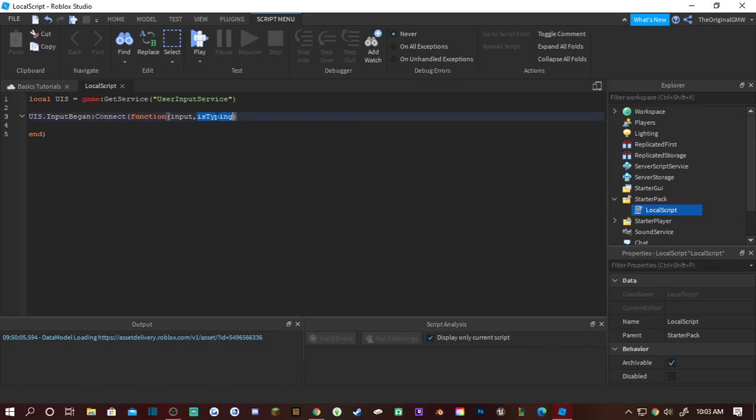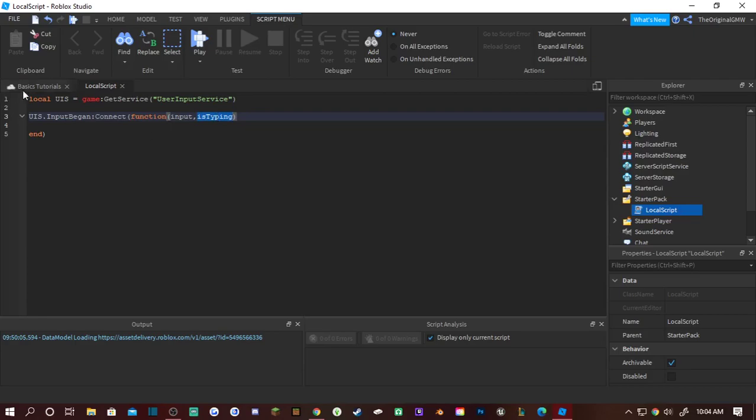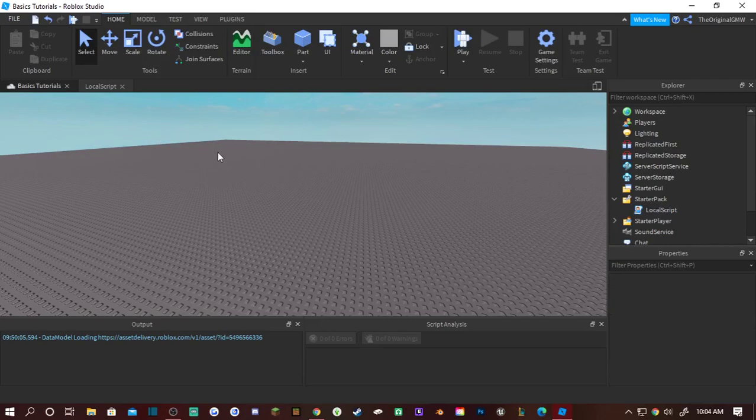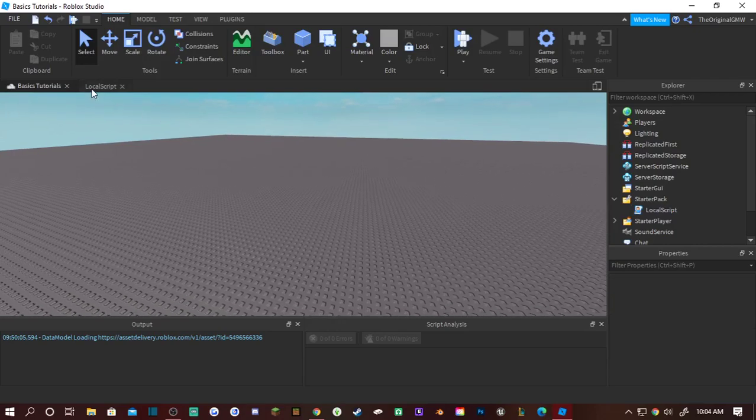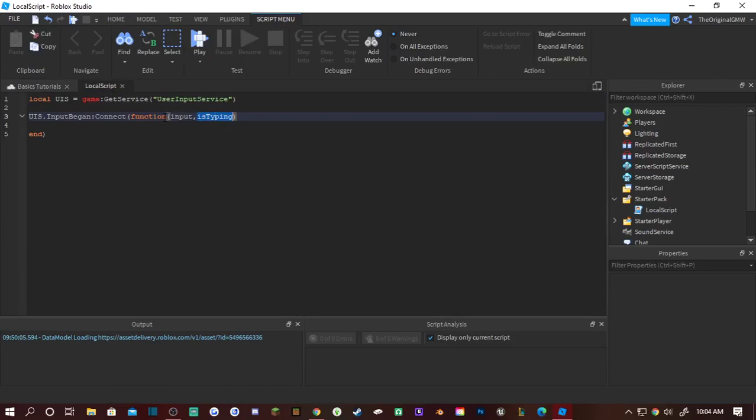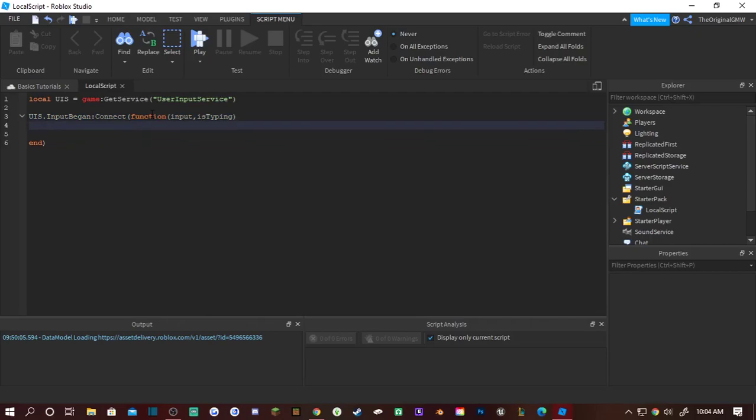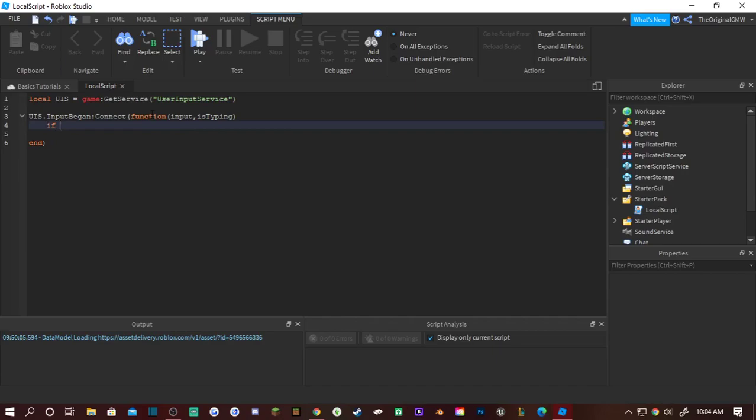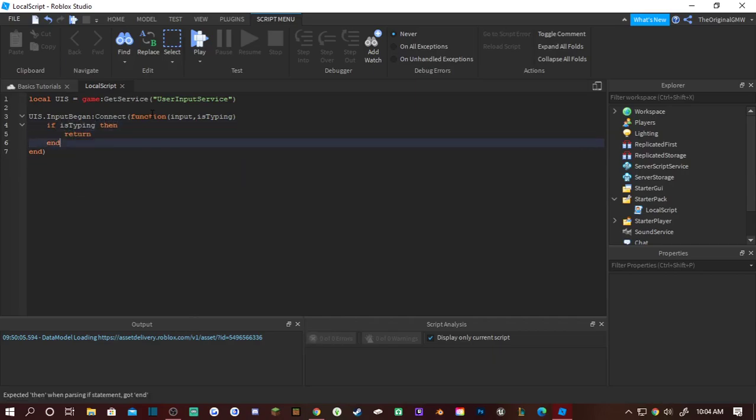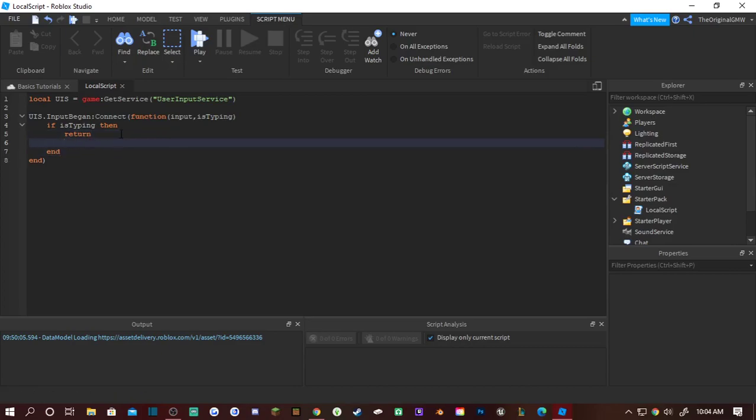But you can call this anything. What this does is checks and see if you're interacting with the menu or you're in the Roblox settings or whatever, or if you're in chat and typing in chat then this won't run because you're in chat. So in order to actually prevent that from happening, what you want to do is if it's typing then return. So if you're typing or interacting with any UI or anything it won't activate.